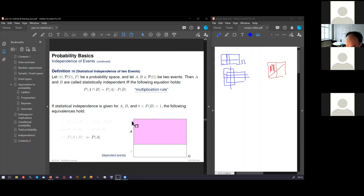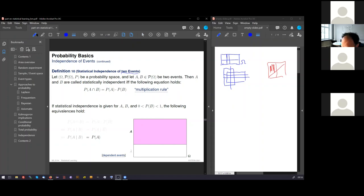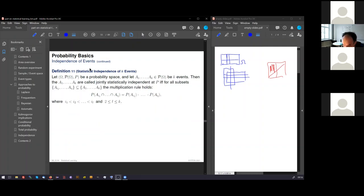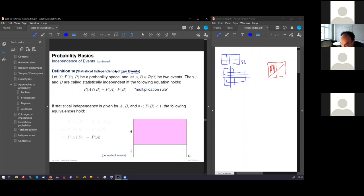This statistical independence of two events can be extended, this definition, to arbitrary number of events. This is done here in the next page, but we don't need to look at the syntax thing now. You have to understand this idea here and to know this idea applies to k events as well.